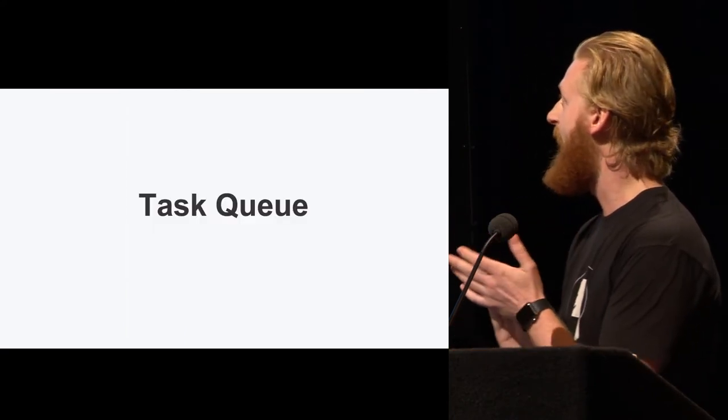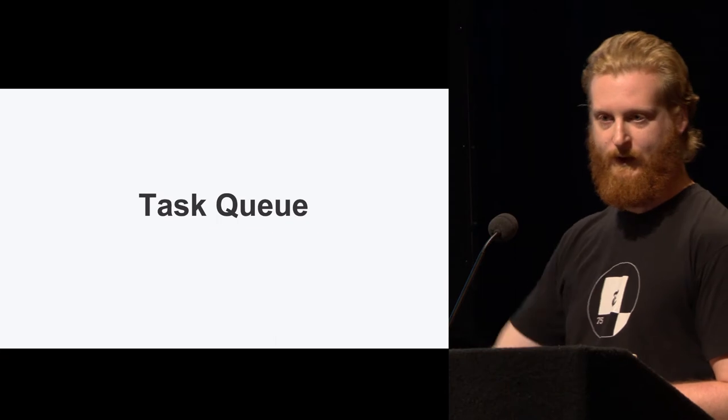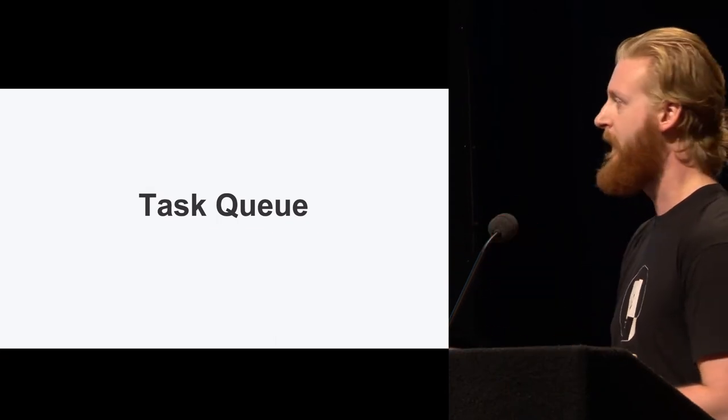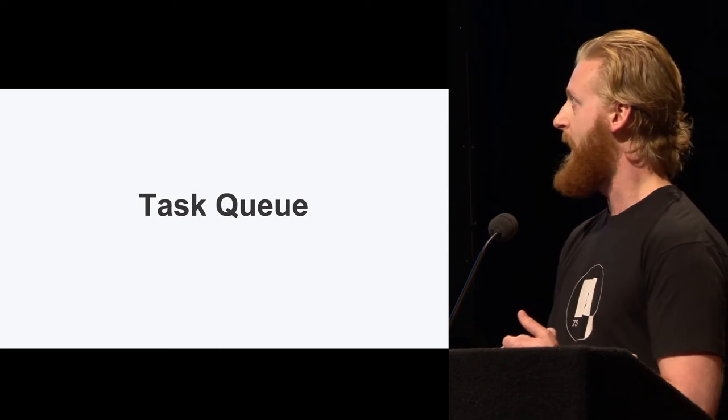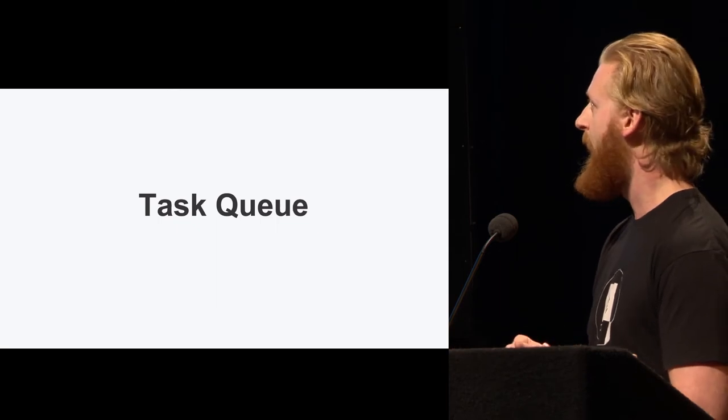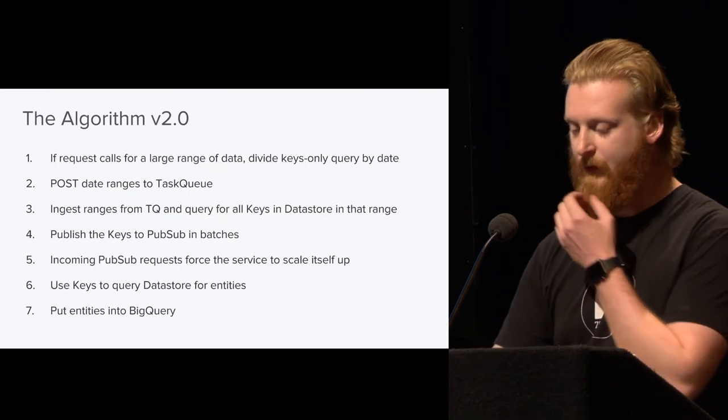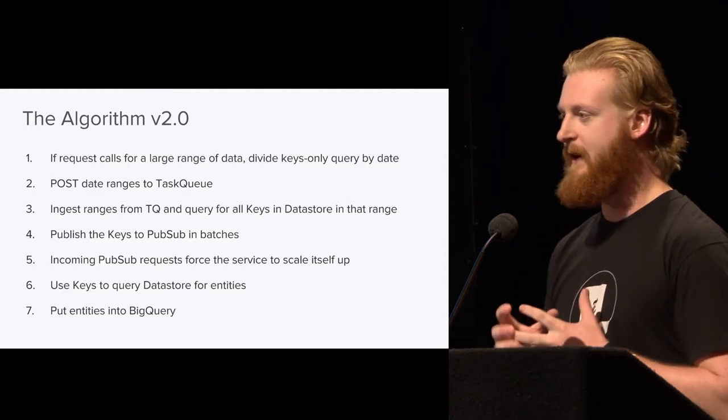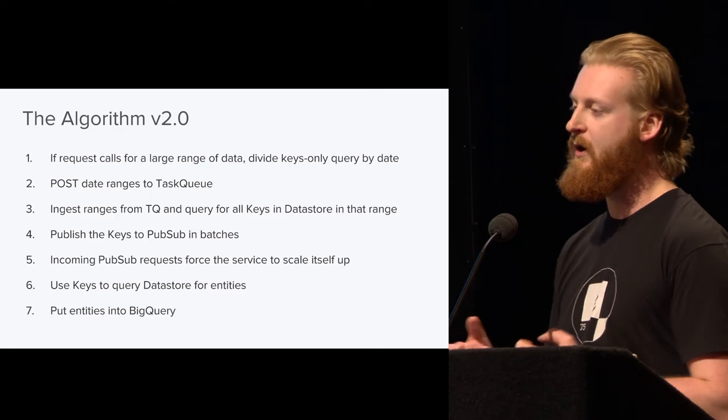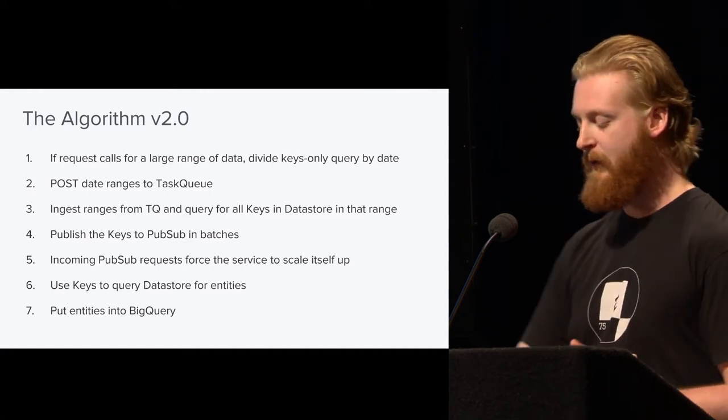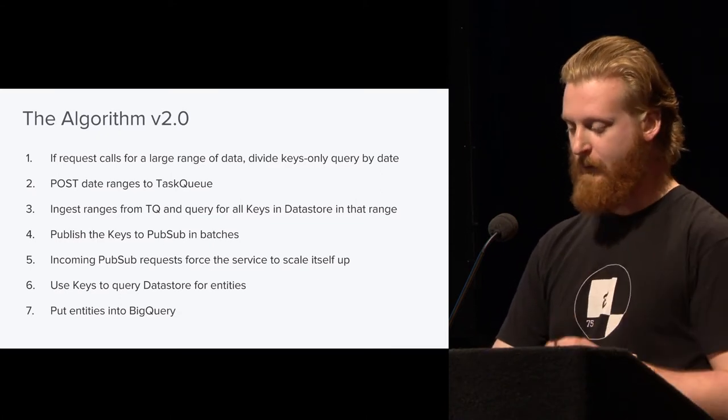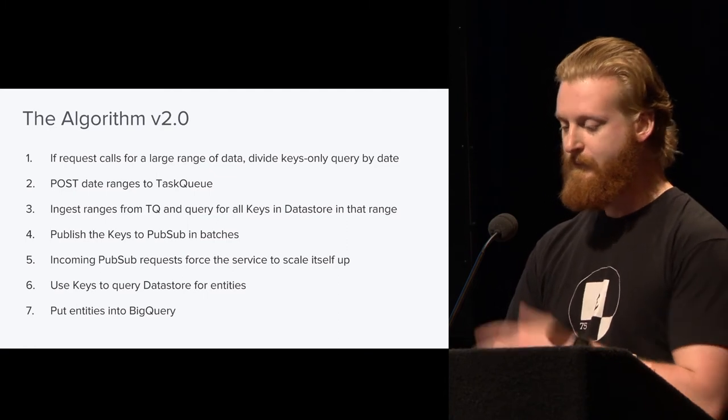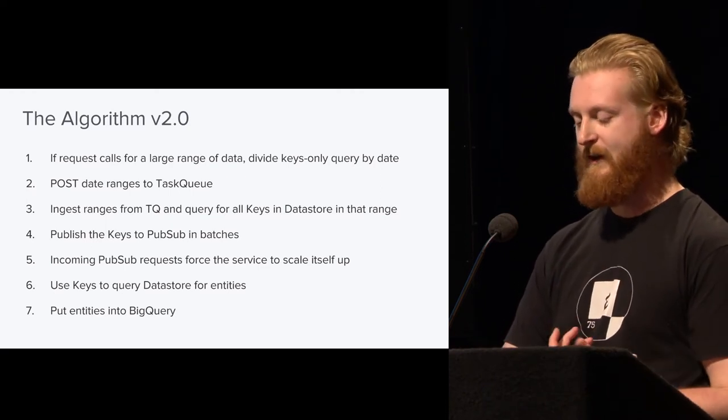So we needed to figure out a way to fan out even more. And what we found is that PubSub is great for publishing messages and assuming that they'll be taken care of eventually. Kind of just a fire-and-forget system. What we wanted was something with a little more control about how we can use it. And that's what Task Queue is. It's similar. They're almost interchangeable in some places. But Task Queue gives you a lot more control over how your data is handled. So the new algorithm is that if a request calls for a range of data that we've determined is too large, what we want to do is chunk up that time range into smaller time ranges and publish them to Task Queue.